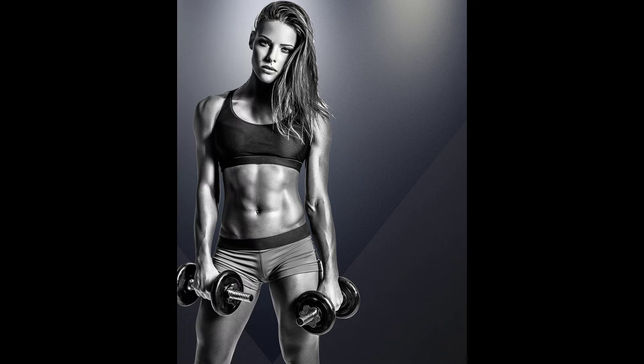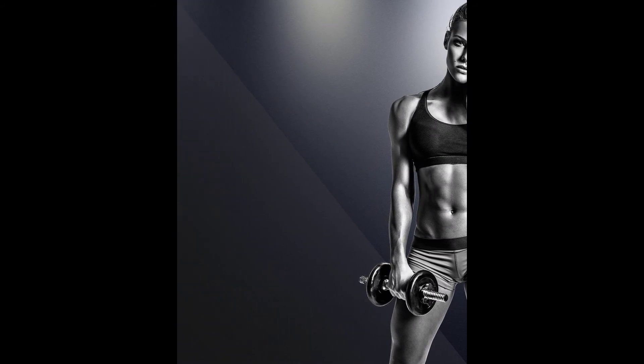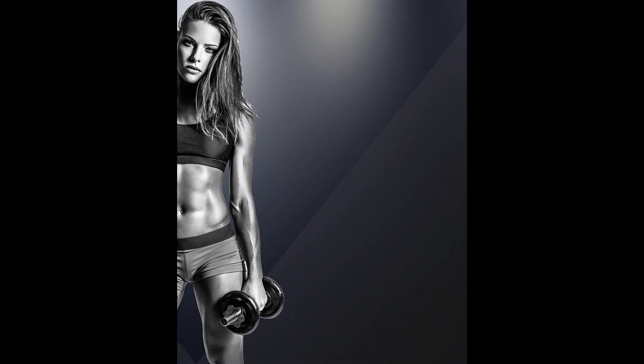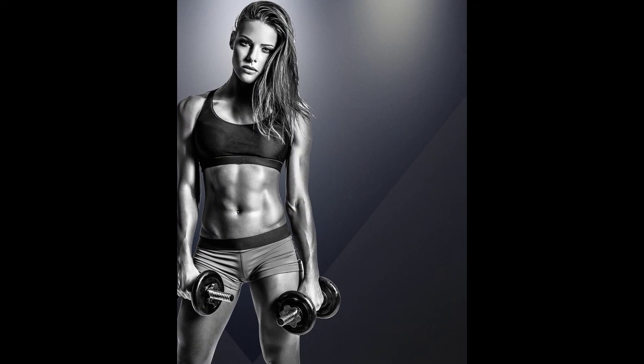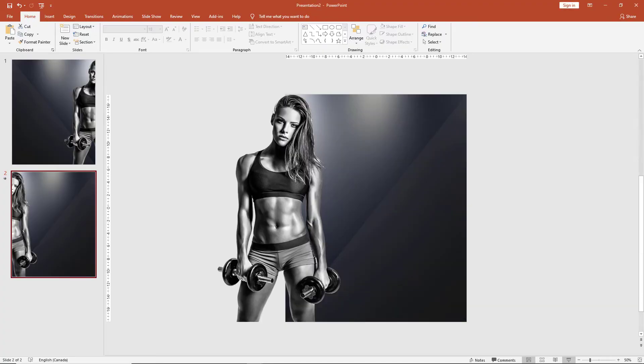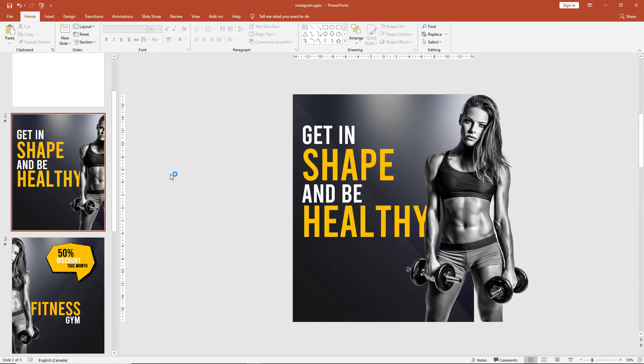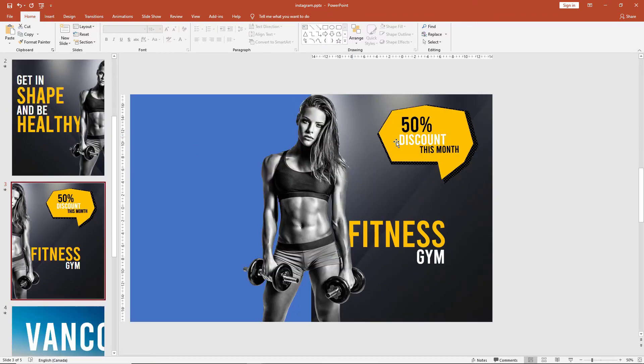And here you see the background seems to match perfectly. So let's bring in the other elements to round out our Instagram ad. As we can see here, we have some textual elements and a few other graphical elements.